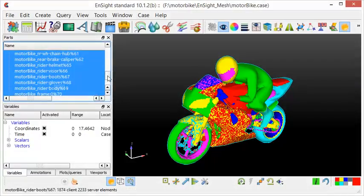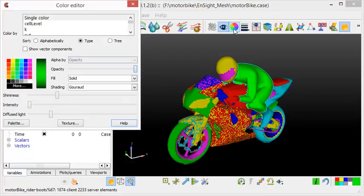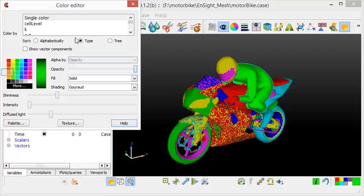I will recolor the motorbike rider. You can see that the color of the motorbike rider has been changed from green to orange.